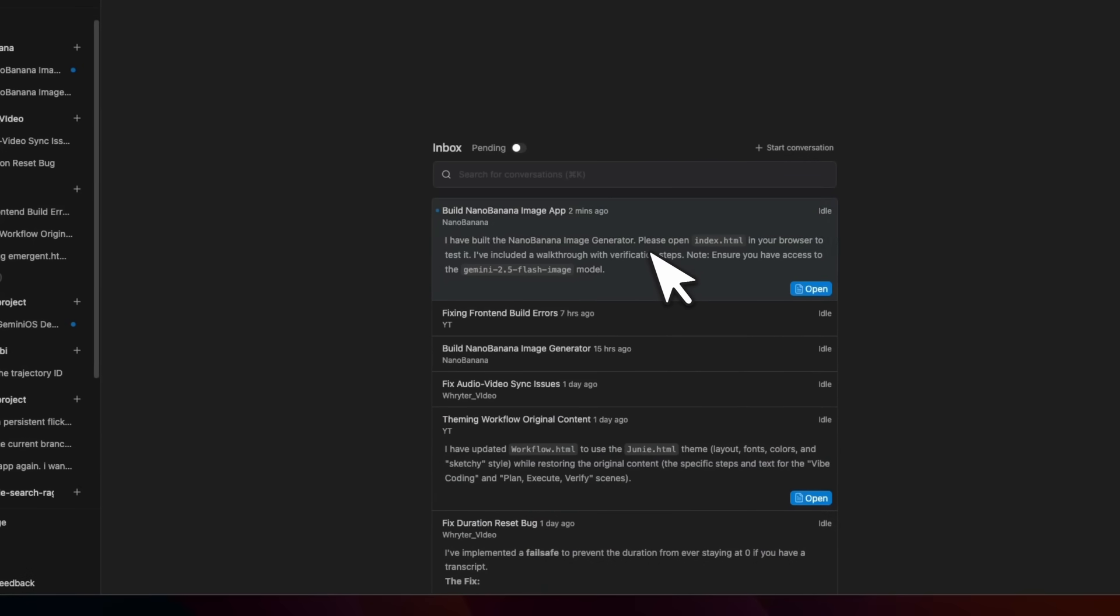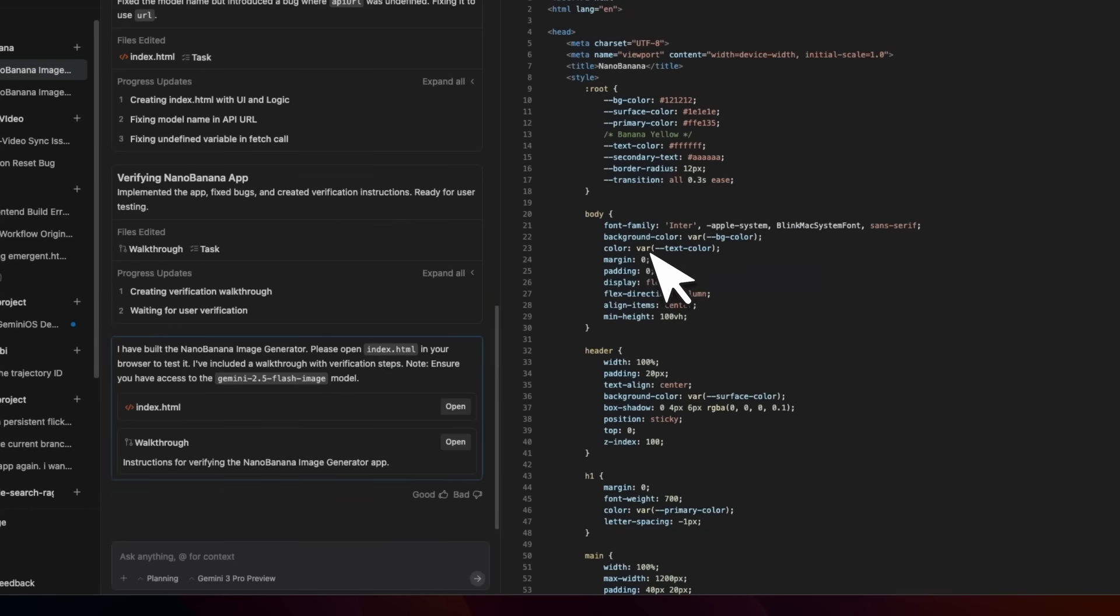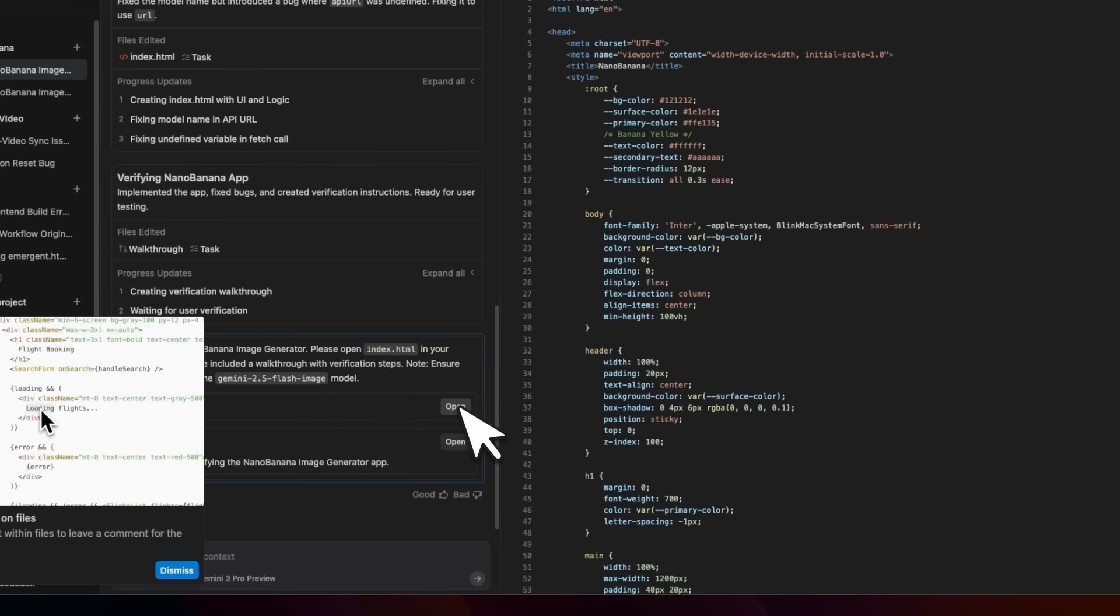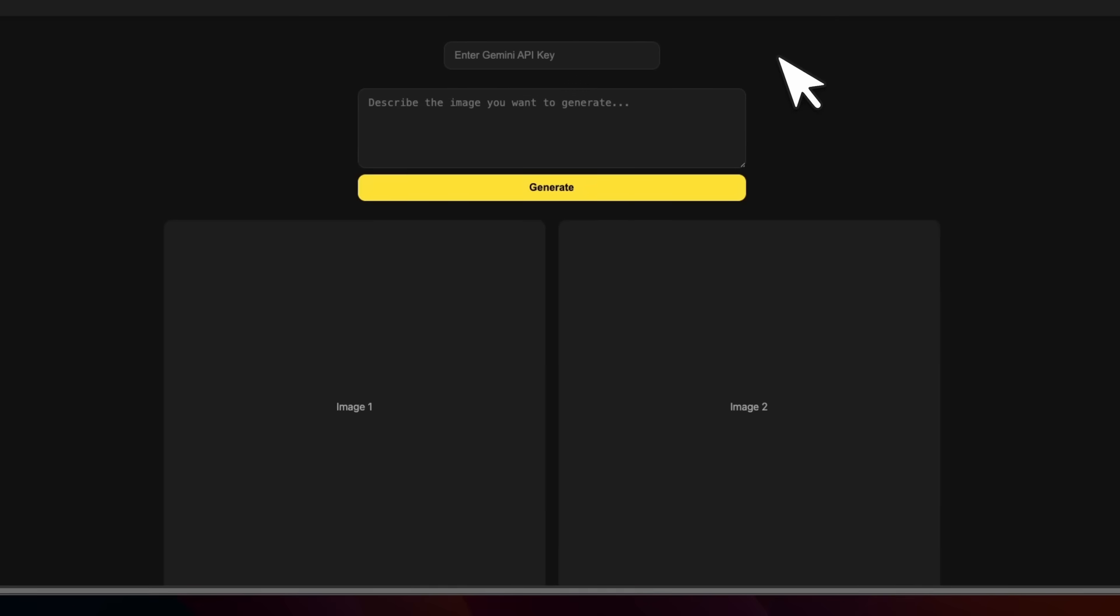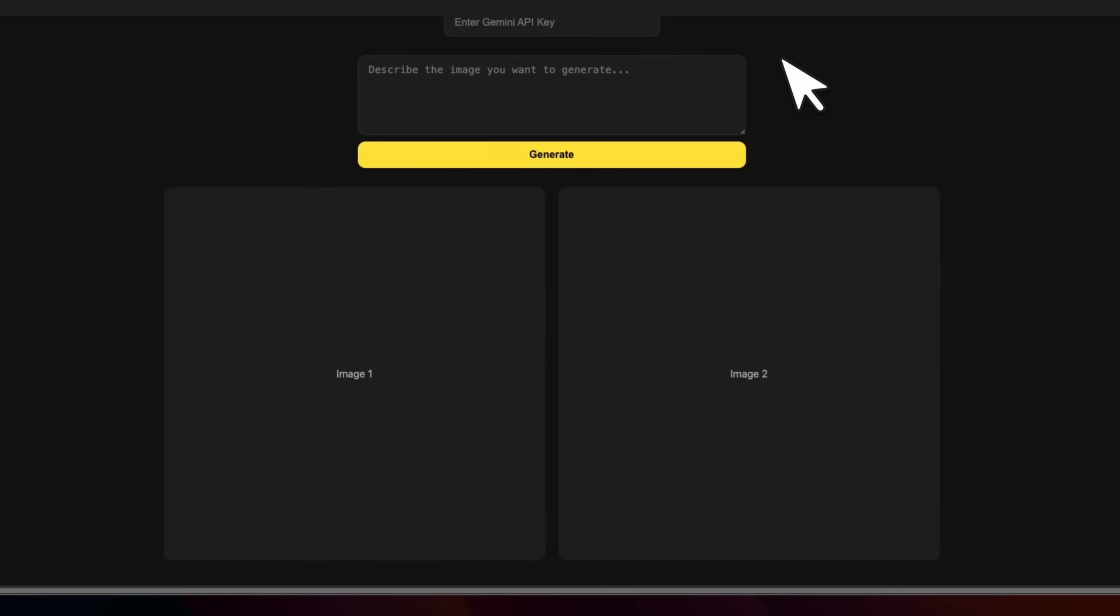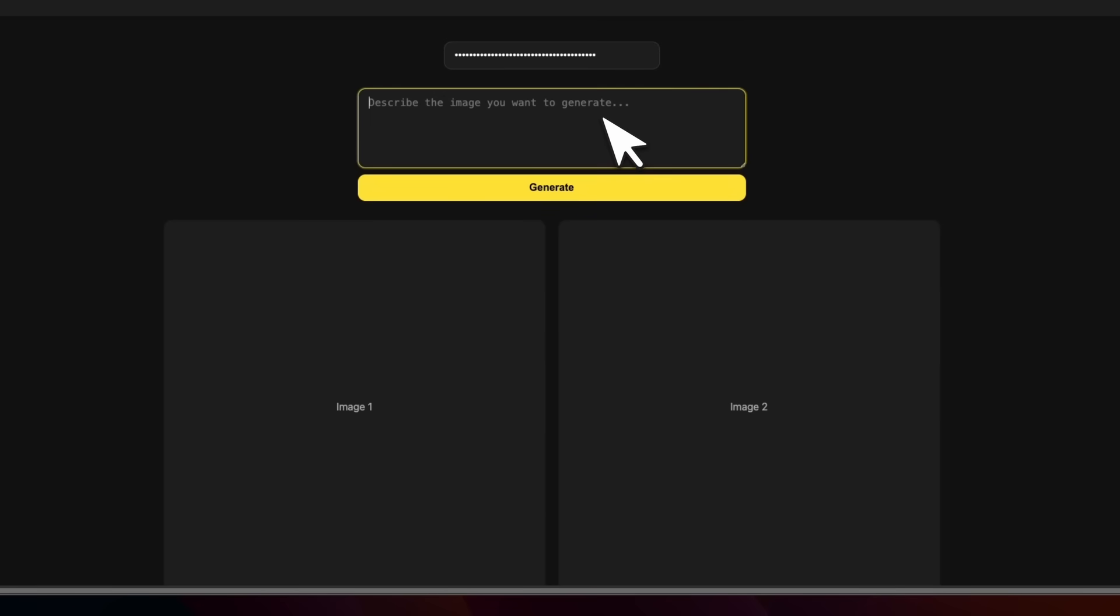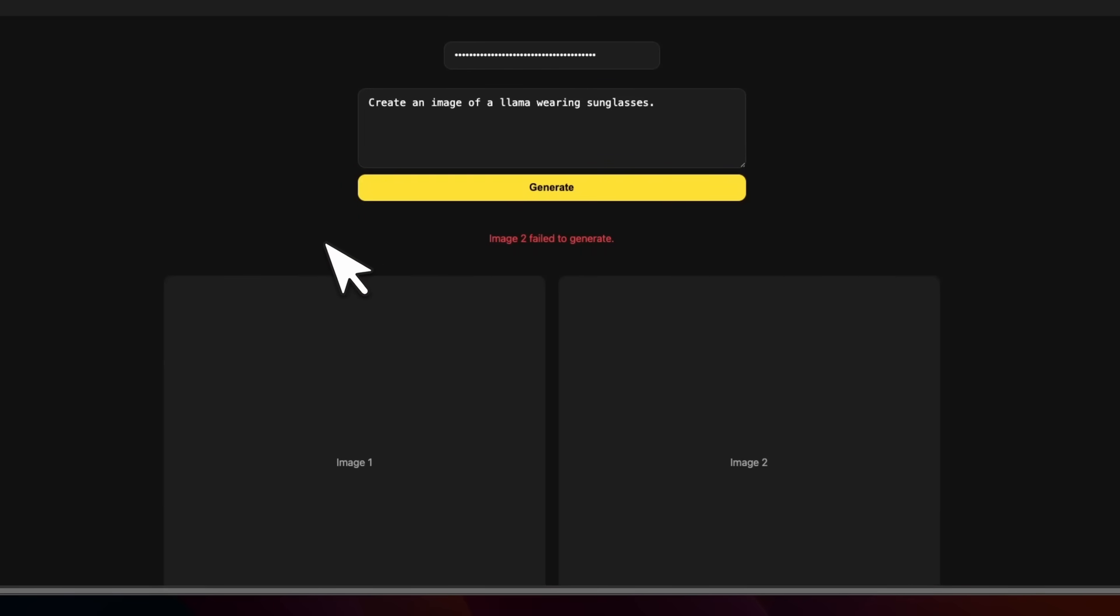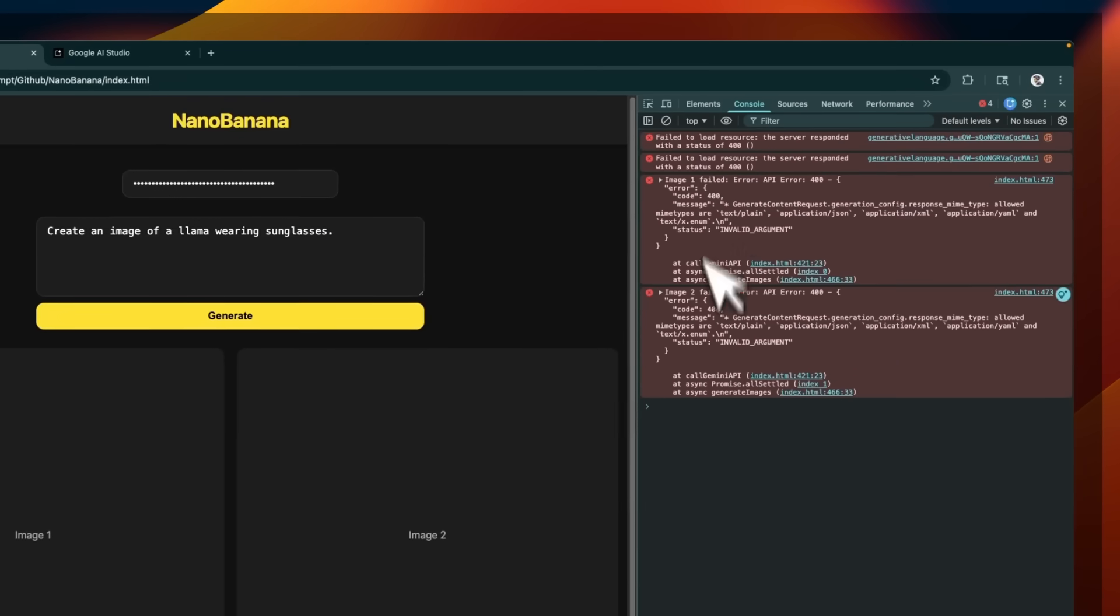Seems like there is an update to this. So we're going to just go here, and now we can open this. Here's the app that it created. I'm going to provide my API key, and we're going to provide an input, create an image of a llama wearing sunglasses. Let's click generate, and it failed. So we see a number of different errors. Now I can copy this, but here's another thing that you can do.